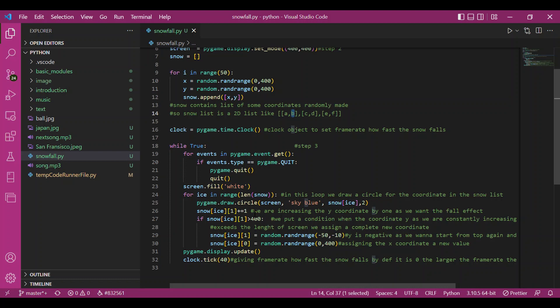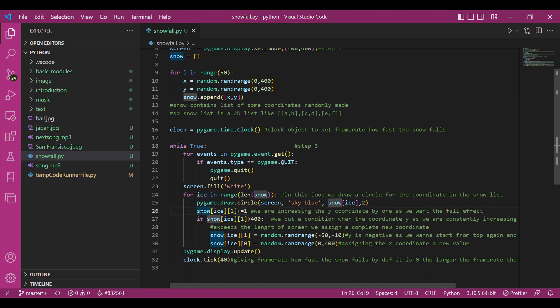So I'd be increasing that by 1 each time because I want the next spot to be just below it. I do not change the x-axis, but I change the y-axis because I want the snow to fall down.